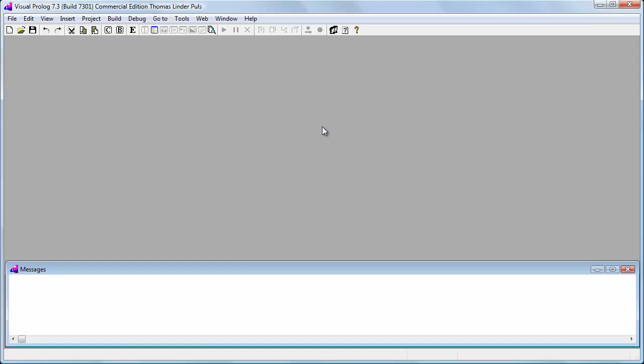In this Hello World demonstration of Visual Prolog, I will explain basic features of the IDE while creating a Hello World program.